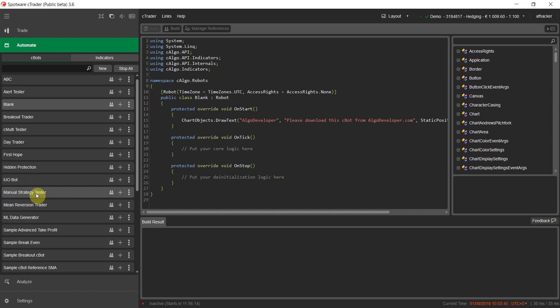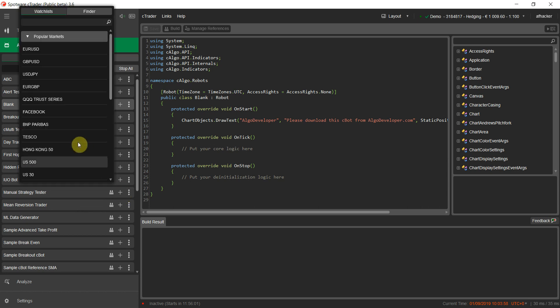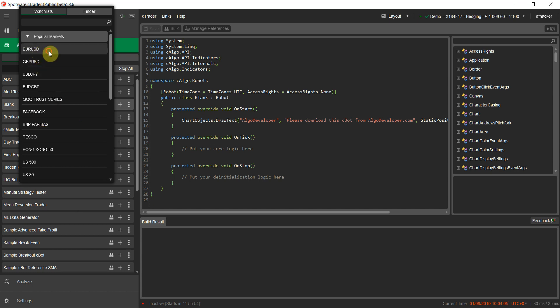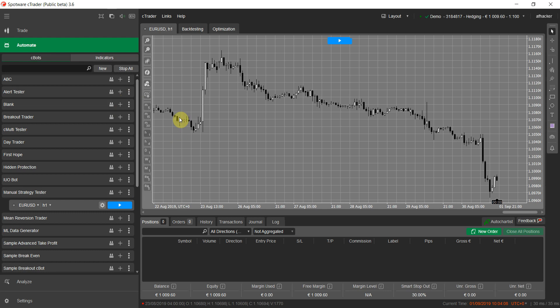Once you find it in the cBots list — you can also use the search box if you have lots of bots — click on 'Add an Instance' or this plus icon. Select the symbol you want to perform your test on; you can change it later. I'll select EURUSD. It opens the hourly time frame by default.